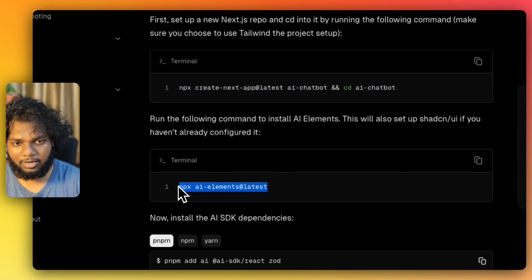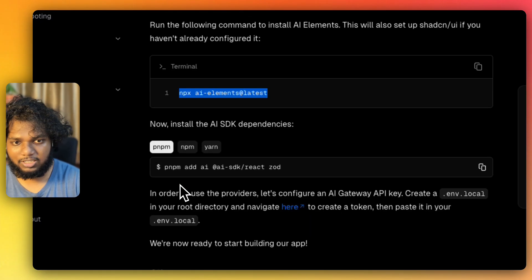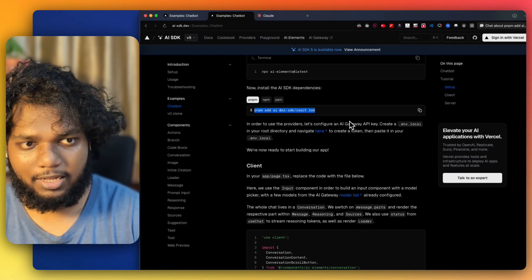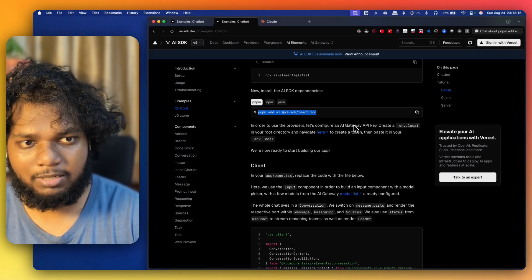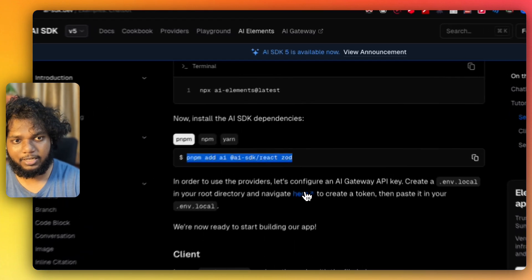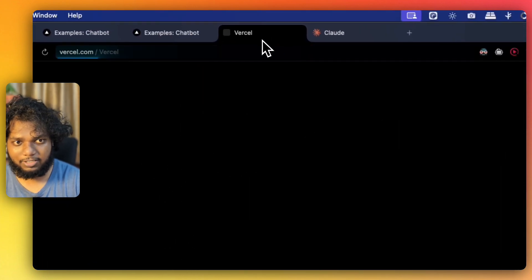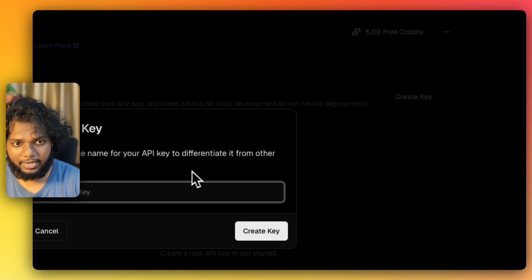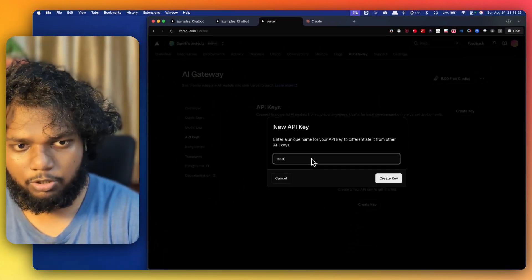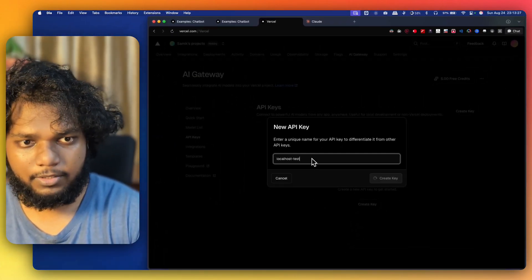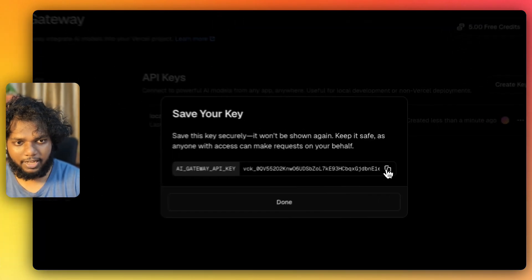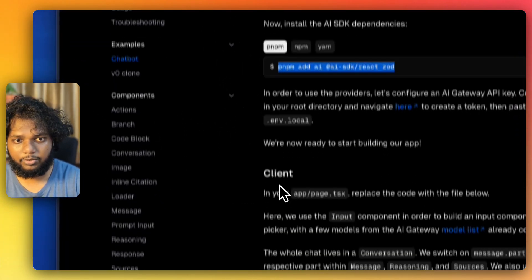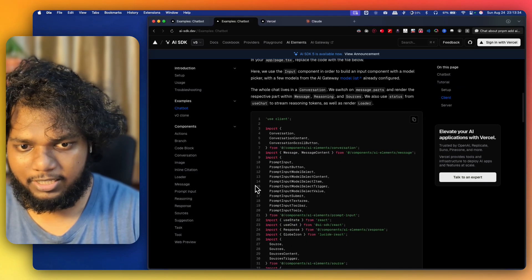In the terminal you have to run the install command. If you are using pnpm you can use that command. You need something called a Vercel AI Gateway API key. We'll go here and get our Vercel AI API key — create a key, maybe call it 'localhost test', and create it. We've got our AI Gateway API key and we need to put it into .env.local.